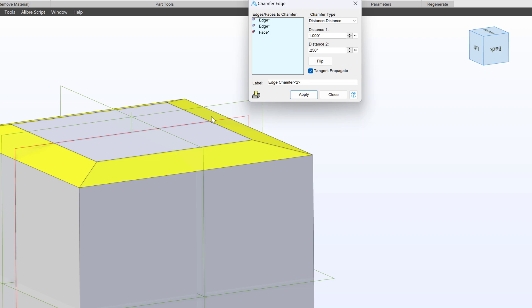So that is Fillet and Chamfer, ways to directly edit the model without the need of sketching. And that's how we use the Fillet and Chamfer tools. Let's put them to good use in the next model. See you then.